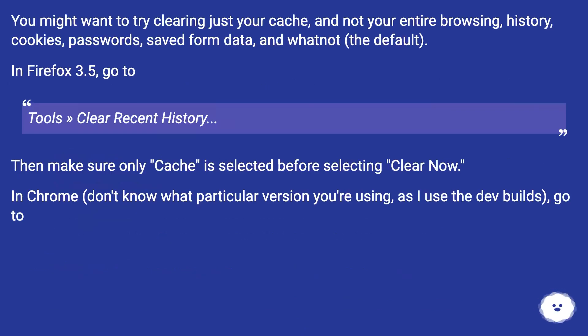You might want to try clearing just your cache, and not your entire browsing history, cookies, passwords, saved form data, and whatnot (the default).